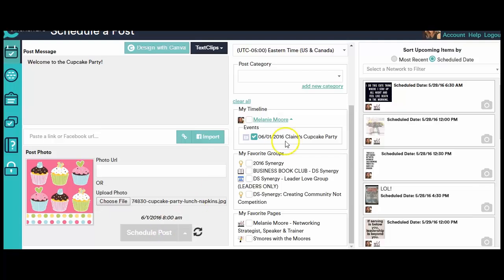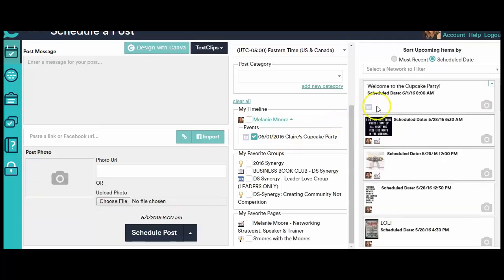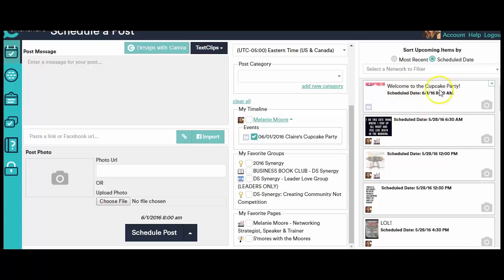Now up and over here on the right-hand side, you're going to see, there it is. It pops up right there. And it says Welcome to the Cupcake Party, which is what I said. And then my image is loading too. So I know that that is what's going to go to Claire's Cupcake Party on that day.